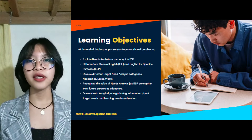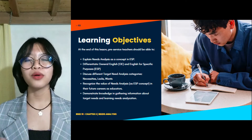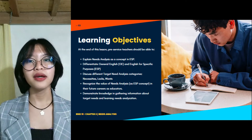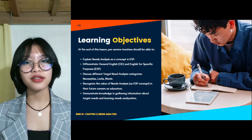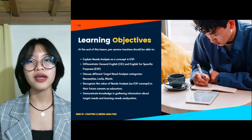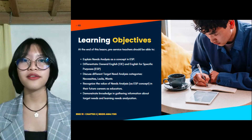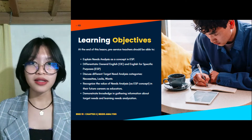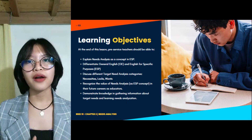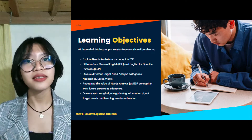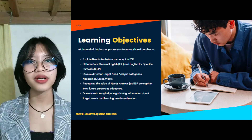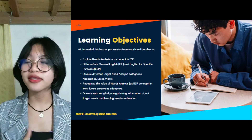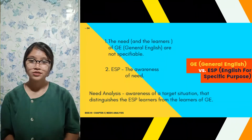For our learning objectives, at the end of the lesson, the pre-service teacher should be able to: explain needs analysis as a concept in ESP; differentiate general English and English for Specific Purposes; discuss different target need analysis categories like necessities, lacks, and wants; recognize the value of needs analysis in ESP in their future career as educator; and demonstrate knowledge in gathering information about target needs and learning needs.